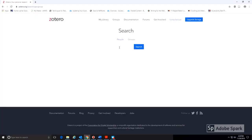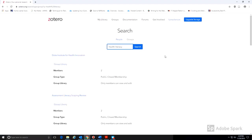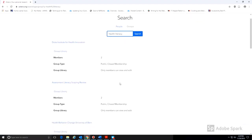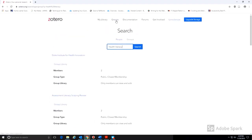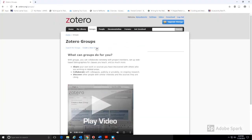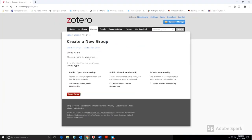Zotero also makes it easy to share citations with collaborators using groups. On the Zotero online site, you have the choice of searching for individual people or groups based on the topic. It's also easy to create a group of your own. You can choose a name and the privacy level, meaning who you would like to be able to see that group.